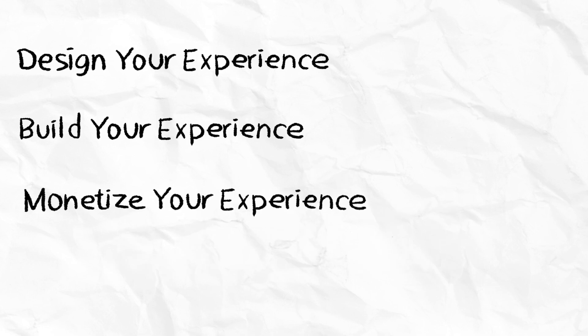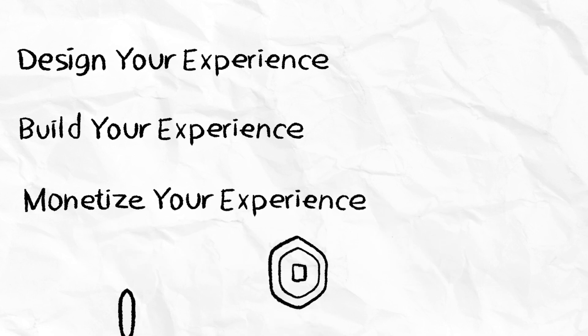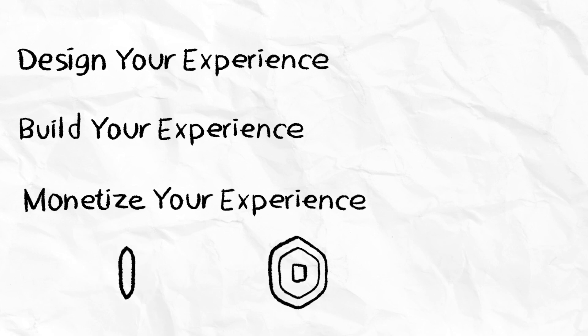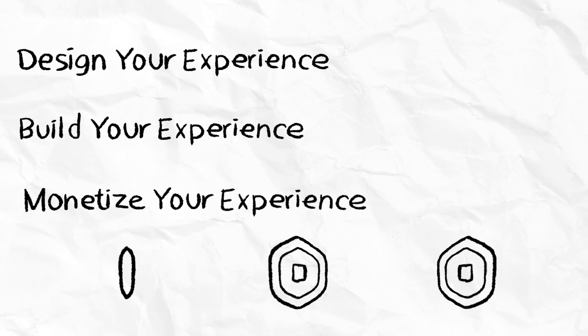Monetize your experience. Learn monetization best practices on how to ethically maximize your experience's growth potential to fund future development.